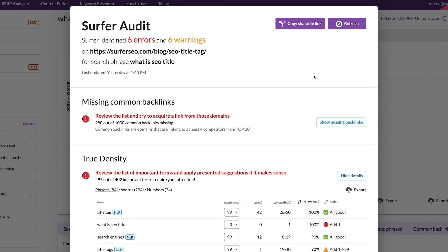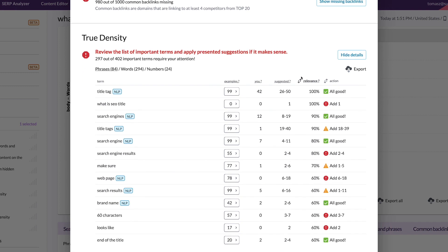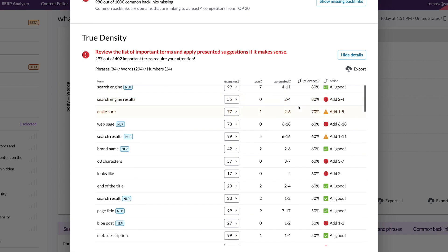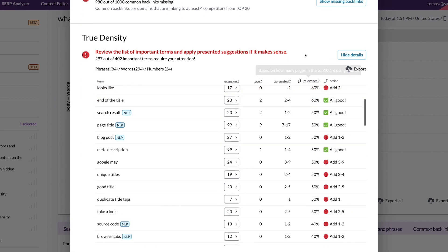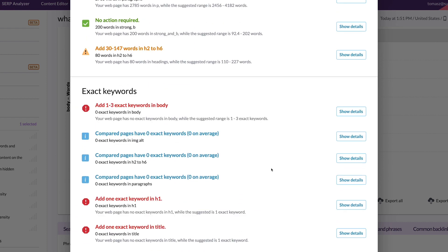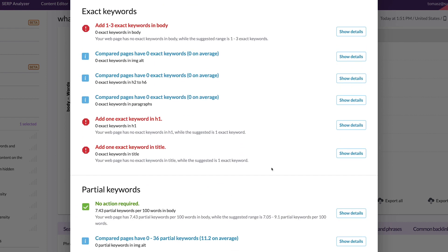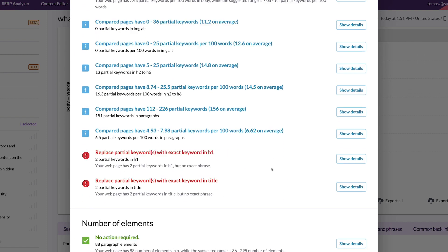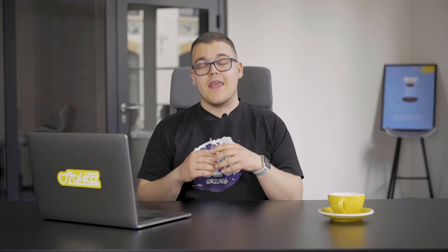You are ready to start optimizing your site based on Surfer's recommendations. Go through the most critical errors, optimize for TrueDensity, and see how it impacts your rankings. If you want to learn more about utilizing Surfer's audit for SEO optimization, I created an extended tutorial, so if you're interested please check this out.